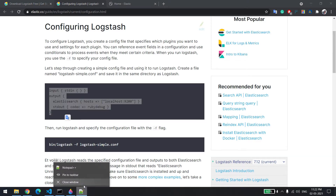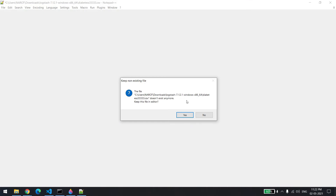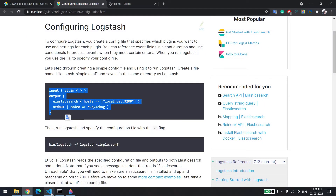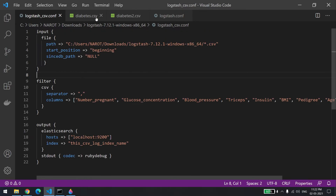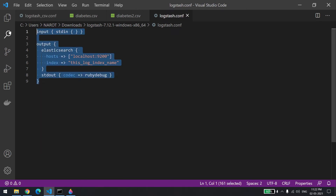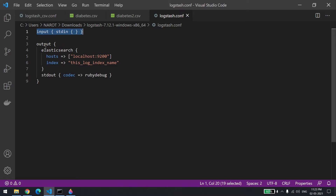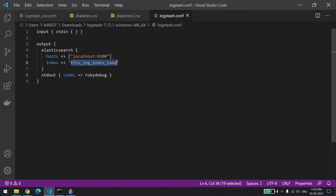I have already created this config file — it's going to look like this. This is the basic one: input specifies where the input will be coming from, so we are saying console, and output will go to Elasticsearch. The index name — when the data is going in, you need to give an index name, so I'm giving it the name 'log_index'. You can give whatever name you want.